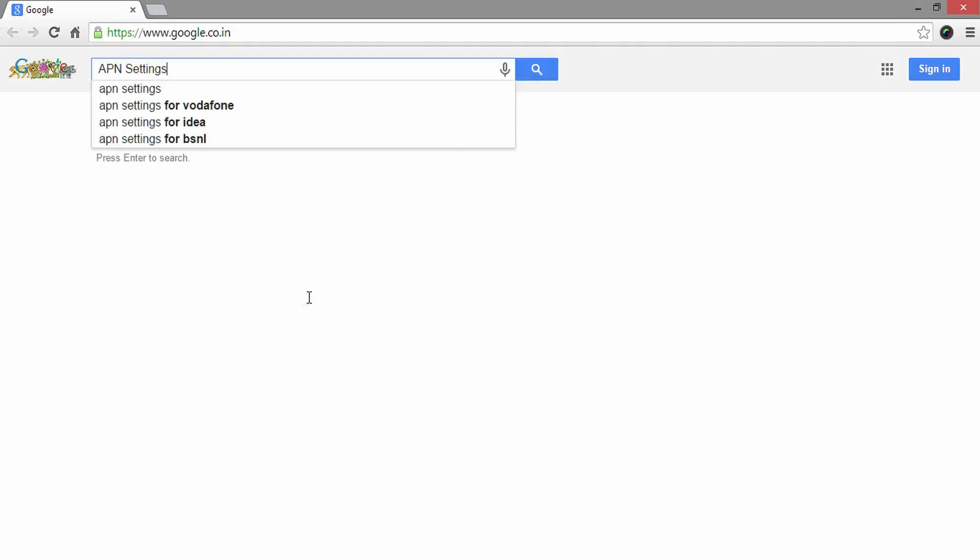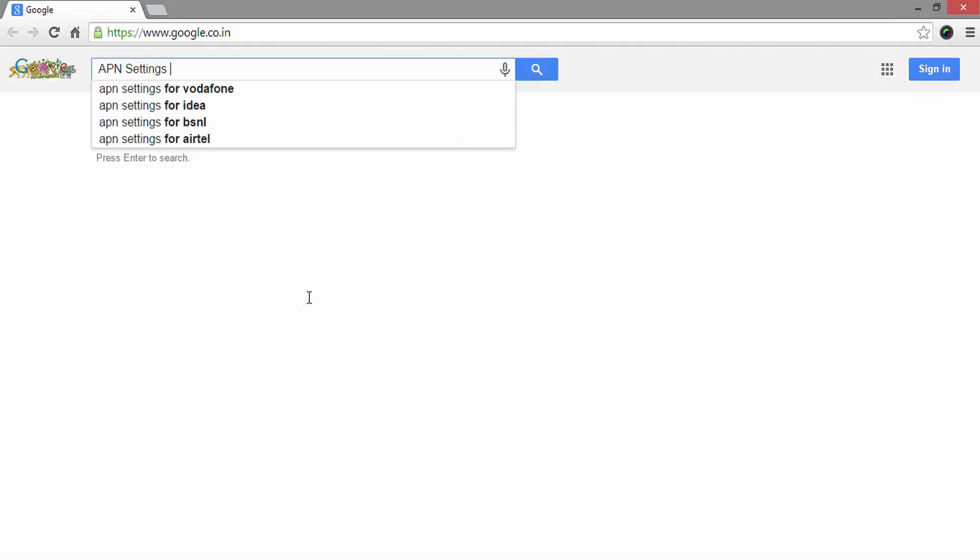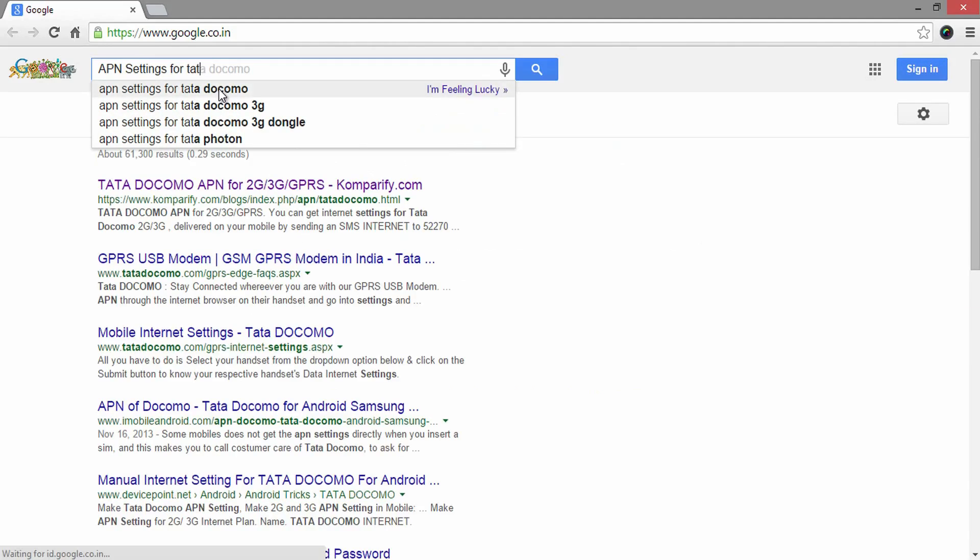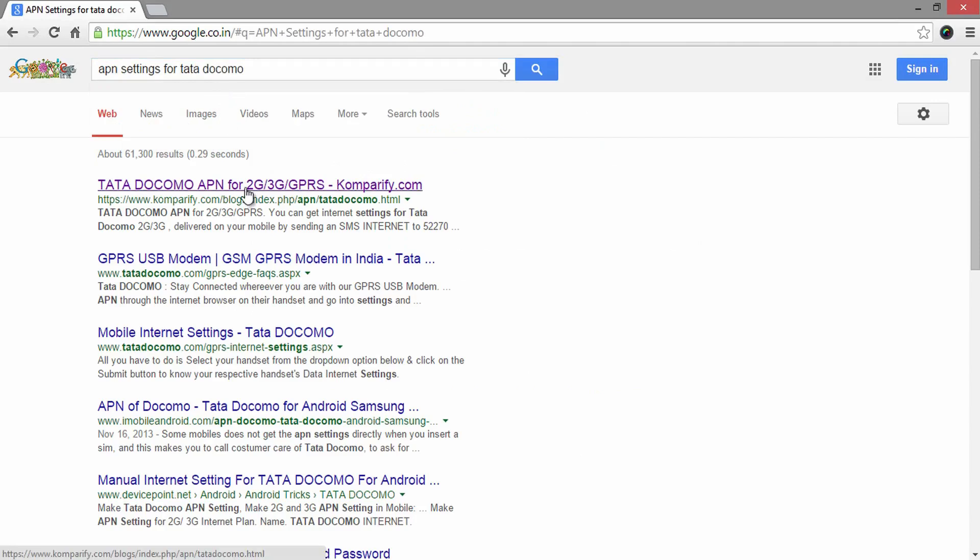Firstly, you need to open Google and search for APN settings based on your carrier. Just type APN settings followed by your cellular network. In this case, I am typing APN settings for Tata Docomo.